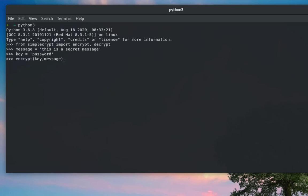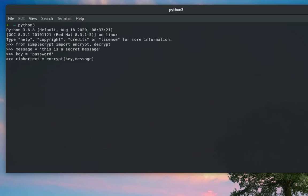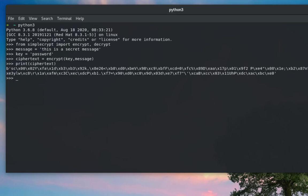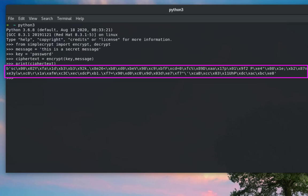We have now encrypted our message. When a message is encrypted it becomes cipher text, so let's store it in a variable called 'cipher'. Let's print the cipher text to see how it looks. As you can see, it's a bunch of encrypted data — our message is fully encrypted.